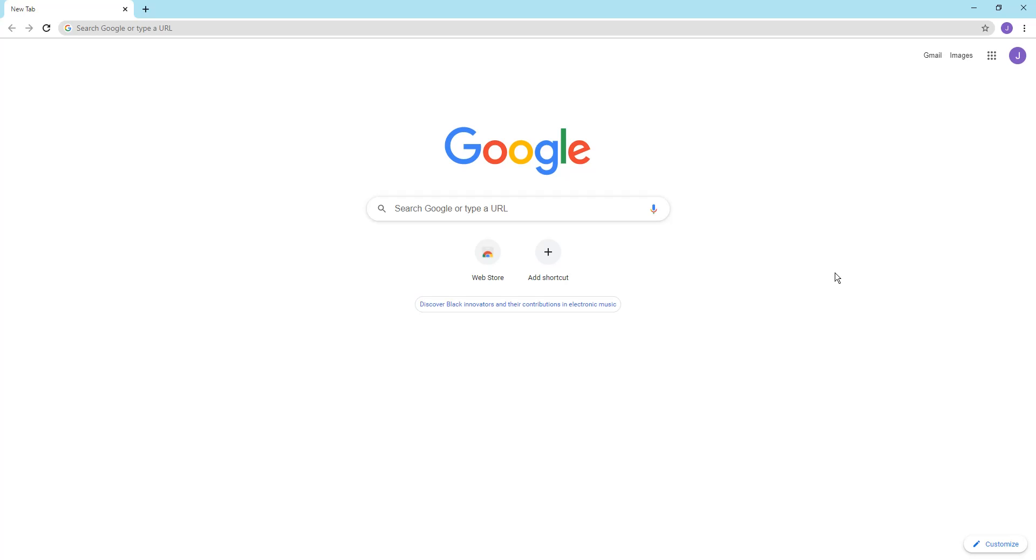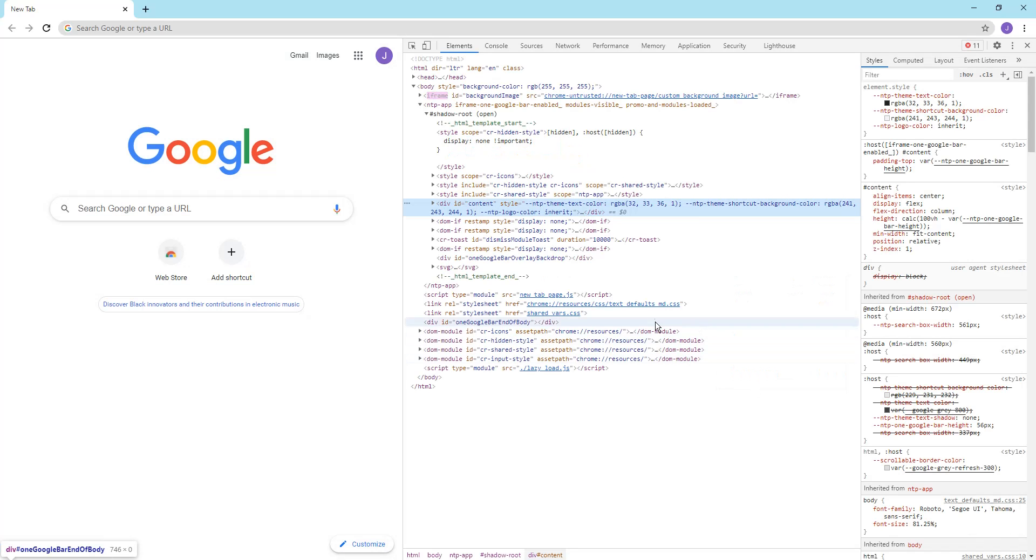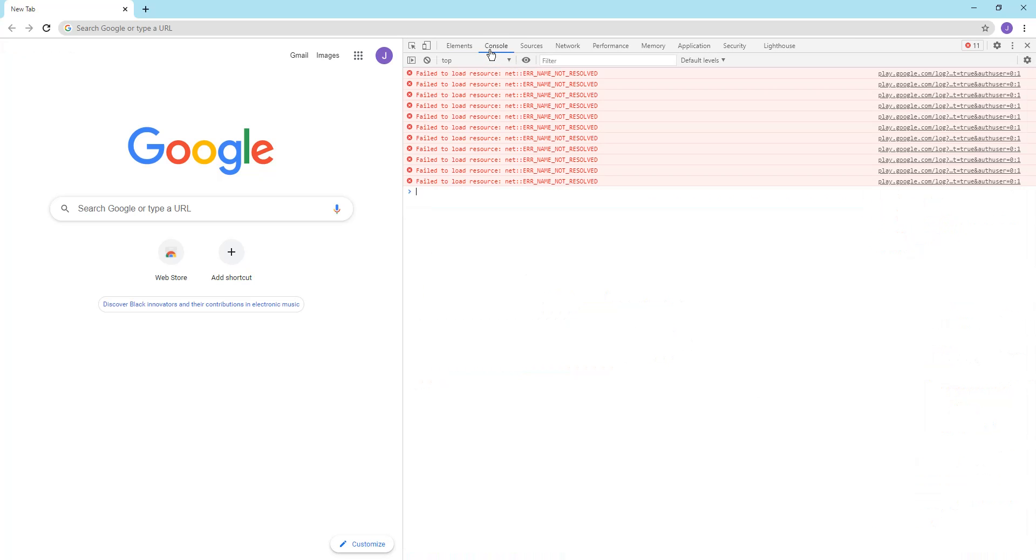If you want to start programming JavaScript without any IDEs, you can do that directly within the console. Click inspect to see the developer options, then click on console.